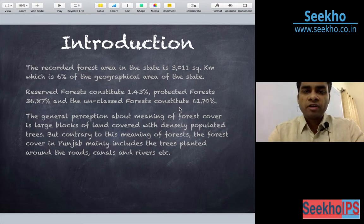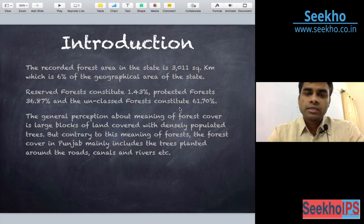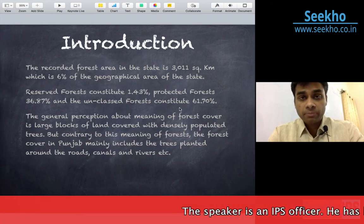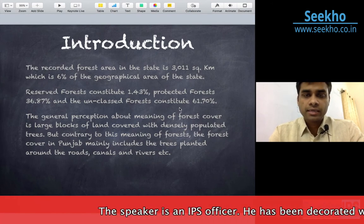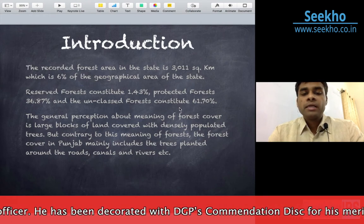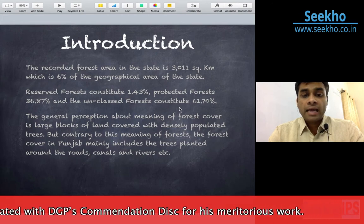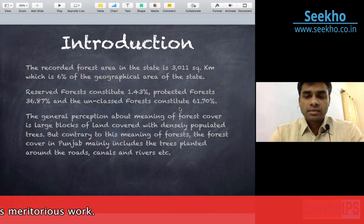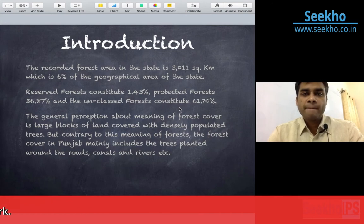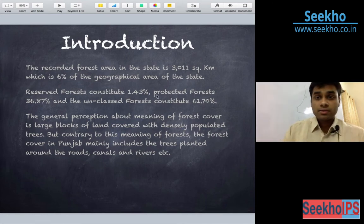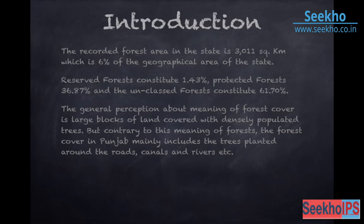Normally, when we think about forest, the forest cover in Punjab mainly includes the trees planted around the roads, canals and rivers. This is again a shocking fact — that already the forest cover is less and this is the state.